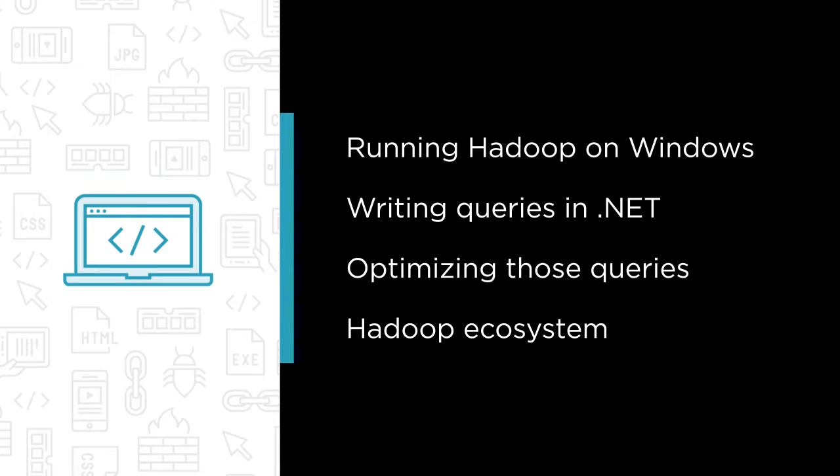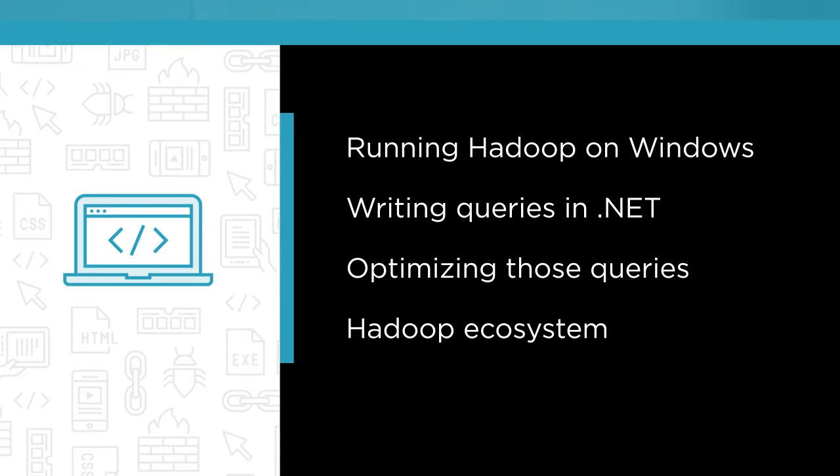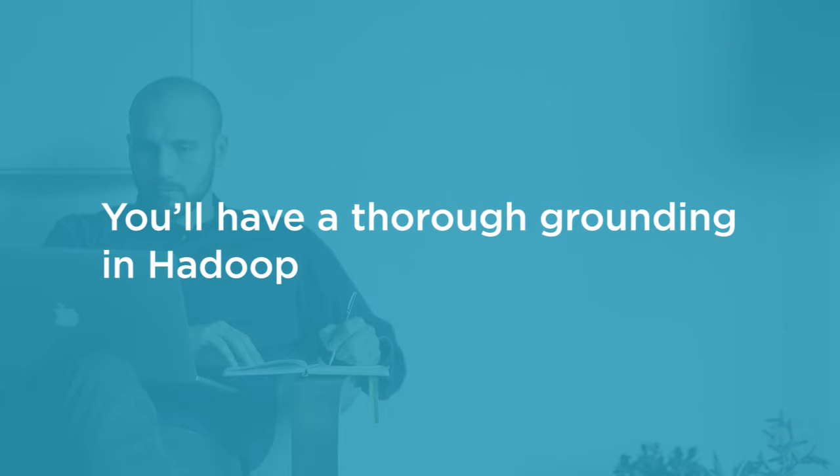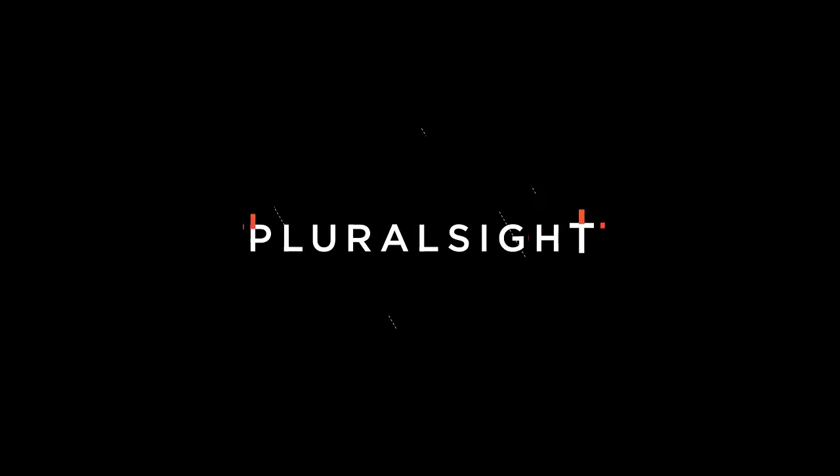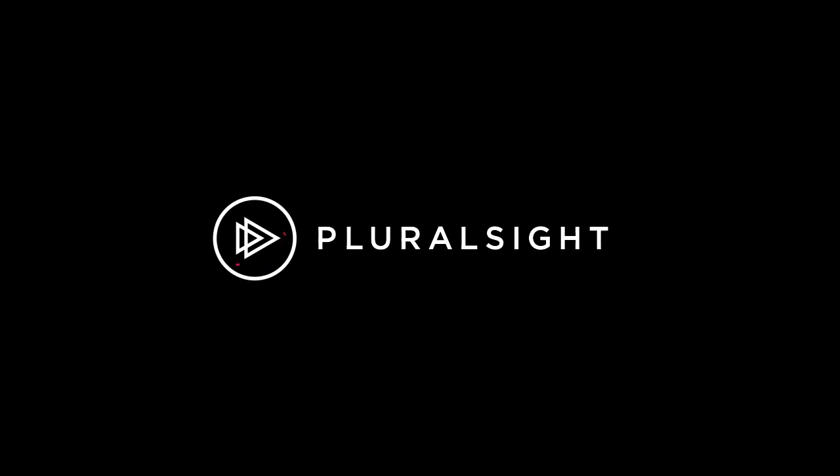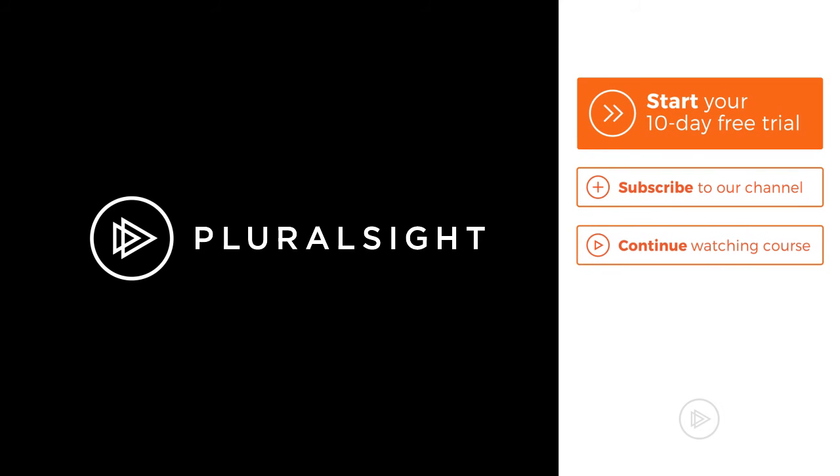This course will give you a thorough grounding in Hadoop, and then you can continue your big data journey on Pluralsight, learning about big data in Azure and deep diving on technologies like HBase and Hive.